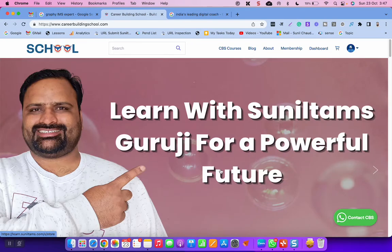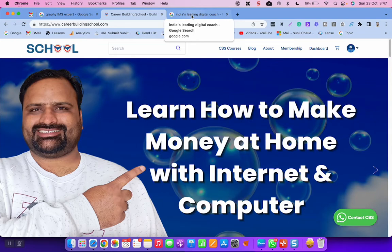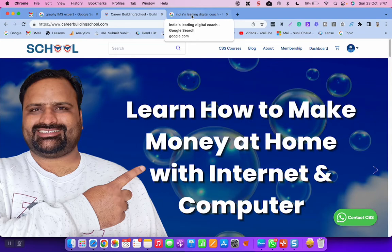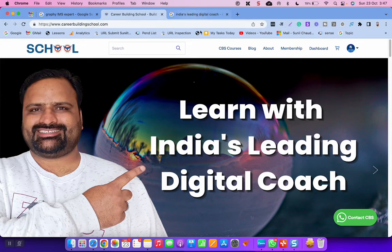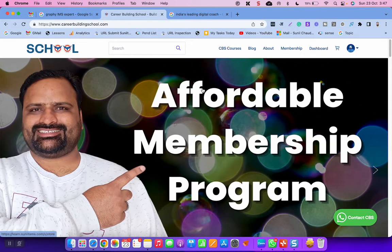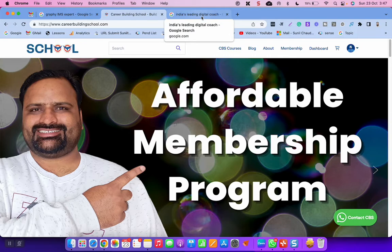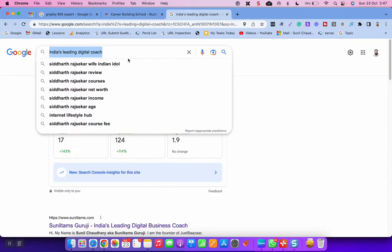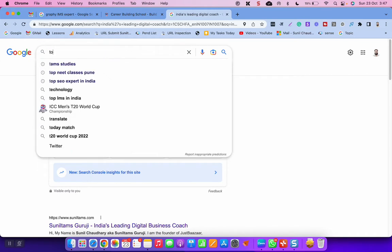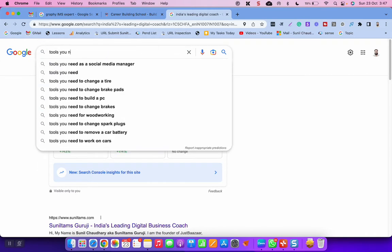So join me as your partner, as your accountability partner, as your coach, as your mentor, as your assistant. And I will help you to skyrocket your online course business, knowledge business, digital coaching business, whatever you call it. Okay, the funda is that you are sharing your knowledge online and you need a learning management system.